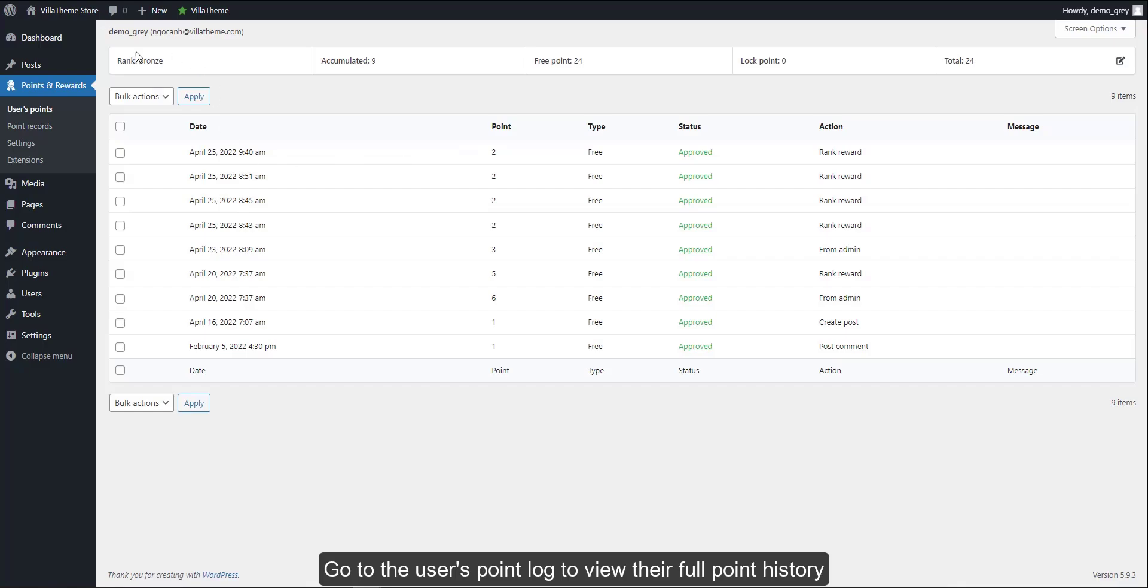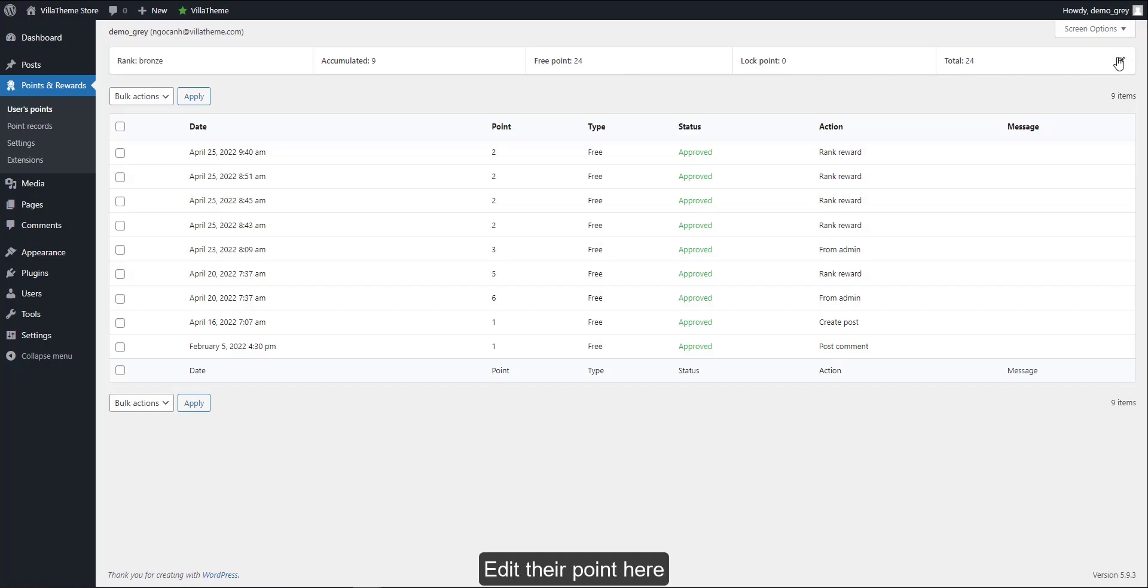Go to the user's point log to view their full point history. You can see their points, their rank, and full point record. Edit their points here.